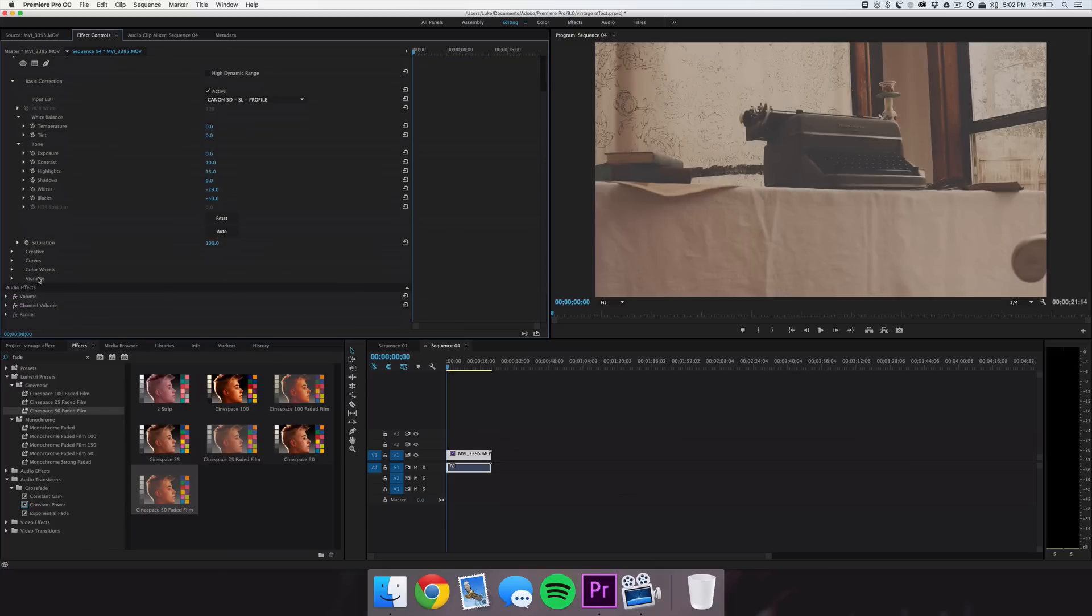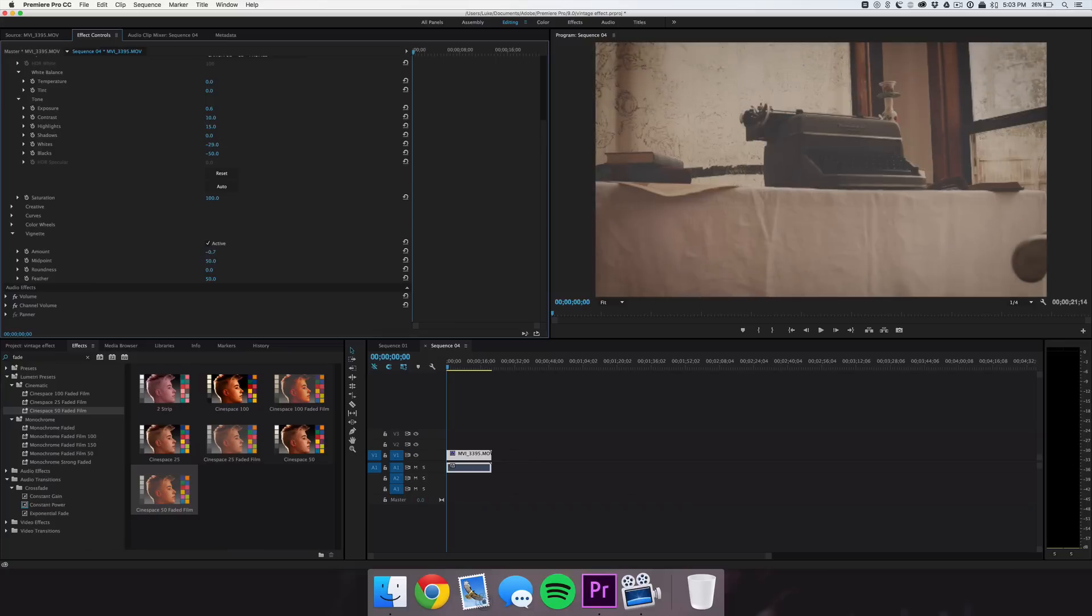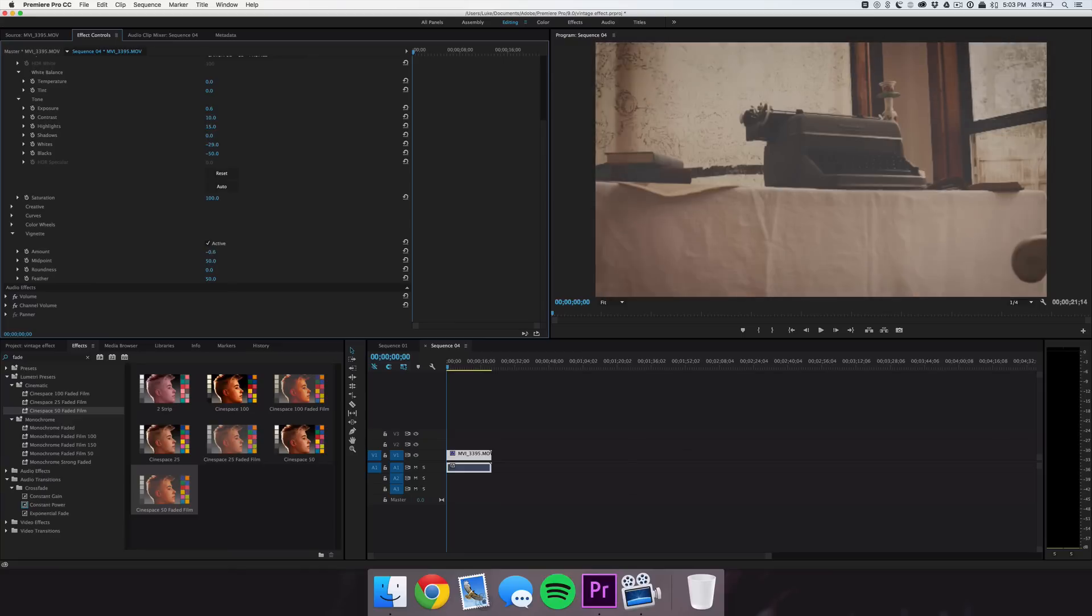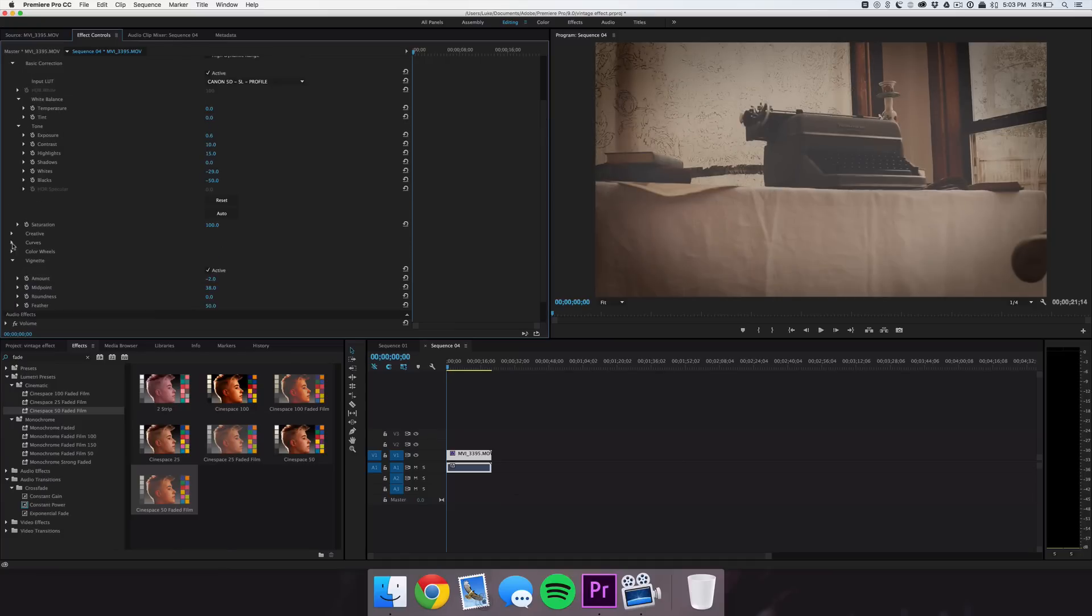Next we're going to go on to Vignette and we're going to put the amount down to negative 2. If you would like to have a white vignette depending on your scene, you can bring this past the negative value. We're going to put this at negative 2 and we're also going to decrease the midpoint to bring it in a little bit more, leave that about negative 40. Now you can see that the footage is starting to look really good.